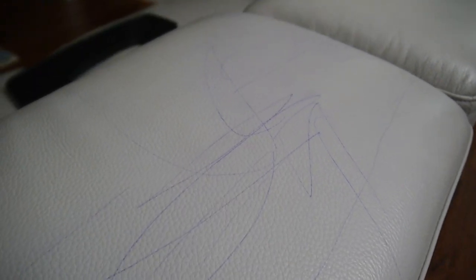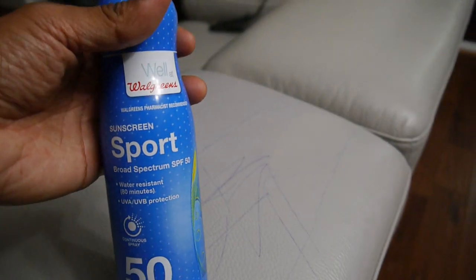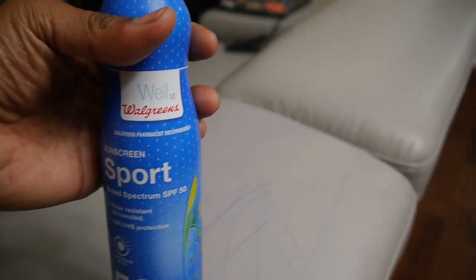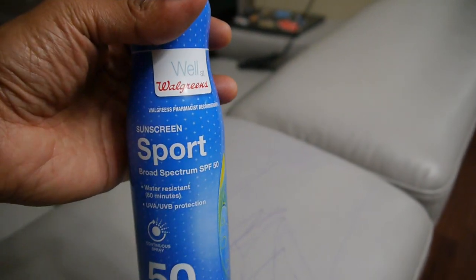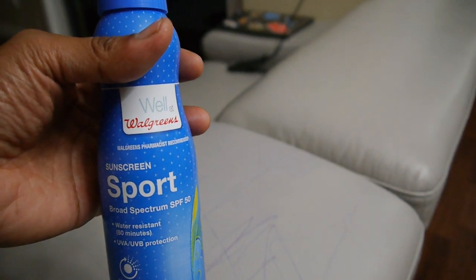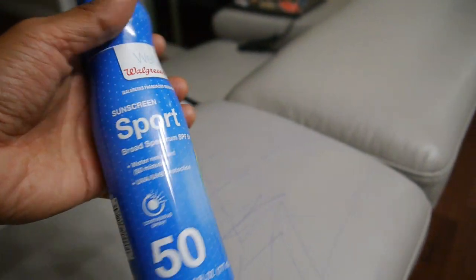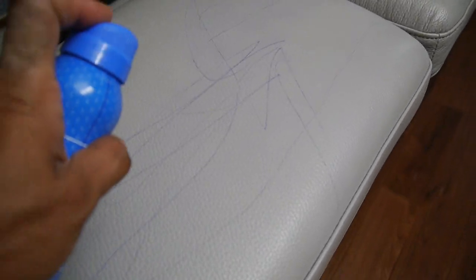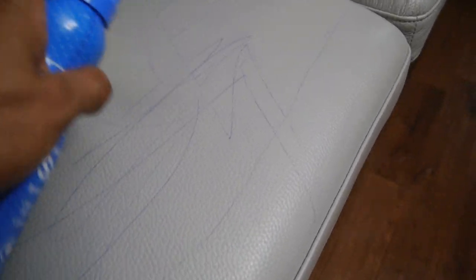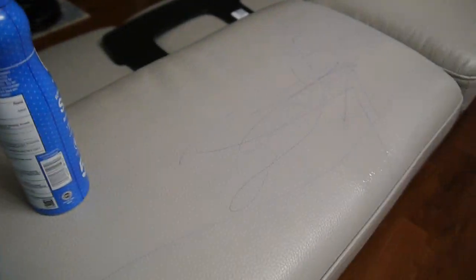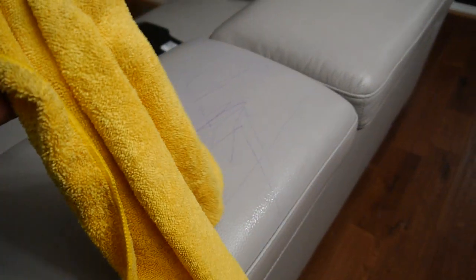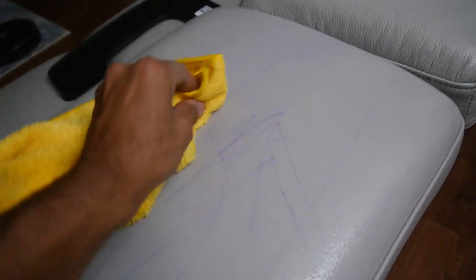Here is the sunscreen, a product from Walgreens that I picked up for about eight dollars. Just shake it and spray a generous amount, then take your fabric and just wipe around in circles like this.